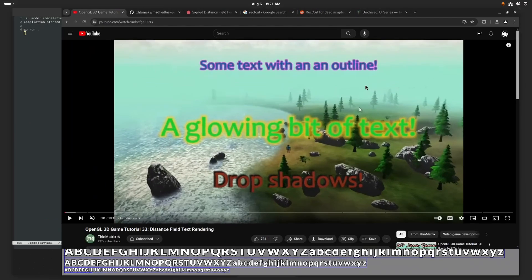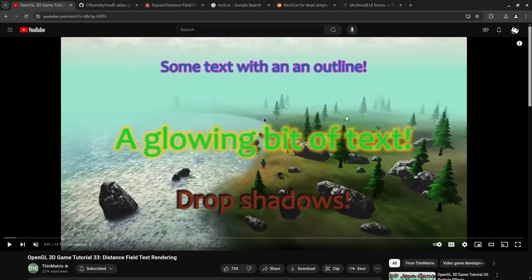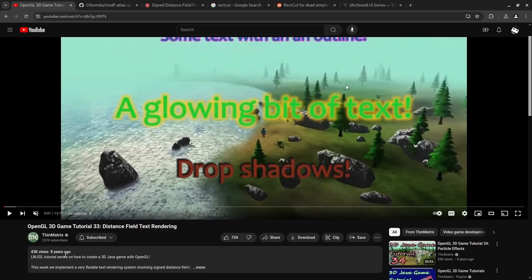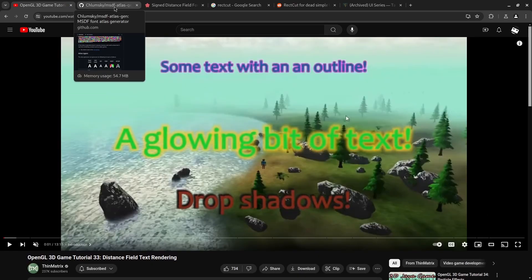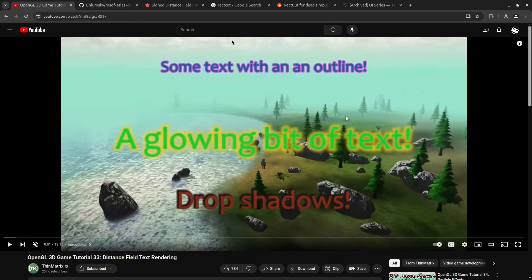I learned about this from a ThinMatrix video from eight years ago. I'm using a somewhat newer version of signed distance field text rendering. But yeah this is where I learned from it. This is a good video to check out if you want to look more into details about how it actually works.